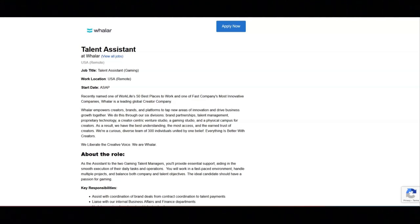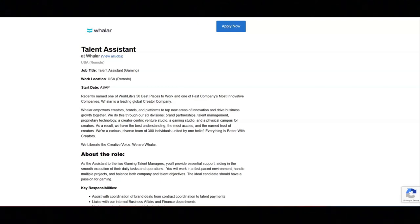You'll be given a professional development stipend, a new joiner home office allowance, fertility benefits, up to 16 weeks of paid parental leave, a Calm app subscription, and volunteer days.